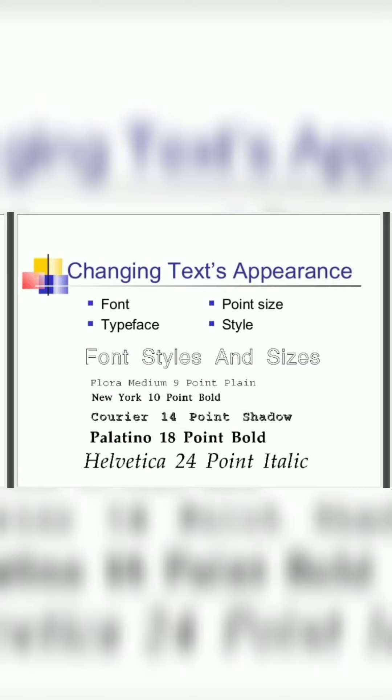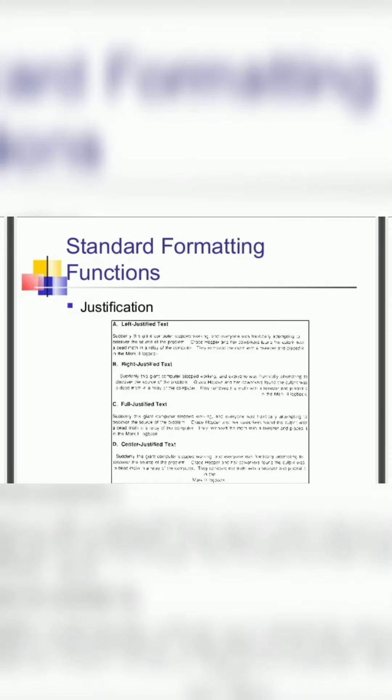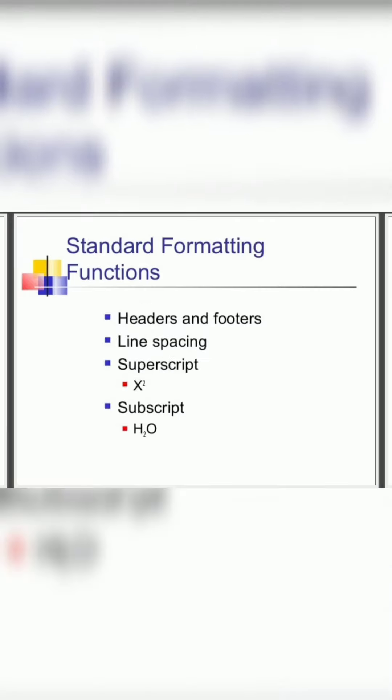The text appearance will be placed based on the words. Justification left, right, full, and center justified text can also be made.